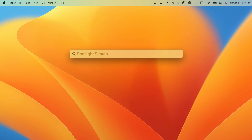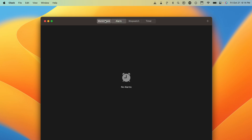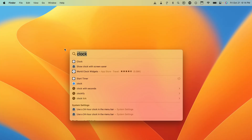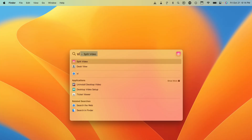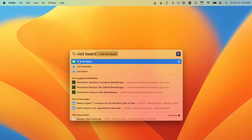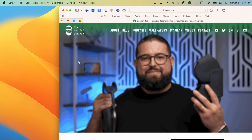You can also access the Clock app by searching for "clock" in Spotlight, where you have a timer, stopwatch, alarms, and a world clock right on your Mac. You can also run shortcuts — for example, a "Visit Beard" shortcut. Click it and it will run the shortcut, which opens the website in Safari.